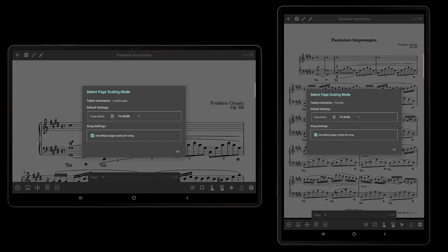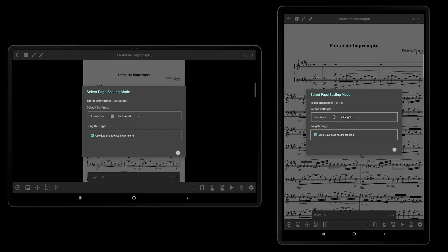The third supported mode is Fit Height. This mode will cause the top and bottom edges of each page to be stretched or shrunk to match the edges of the screen. This may cause pages to be wider than the screen. This mode is not used very often as there is no way to view the page content that is off the screen without panning the page with touch gestures.